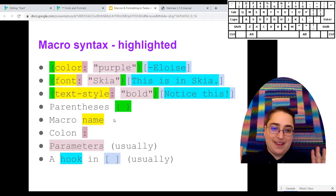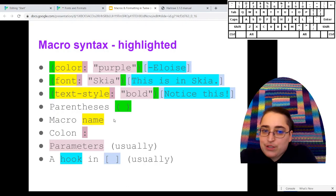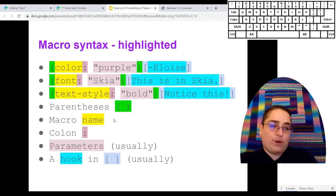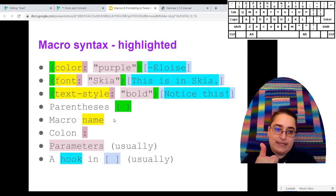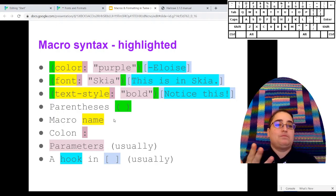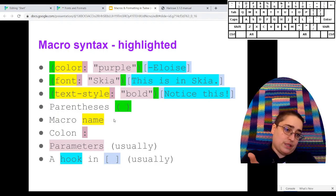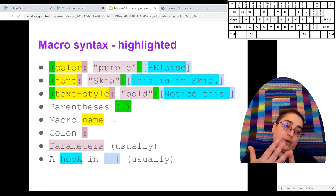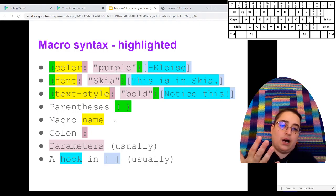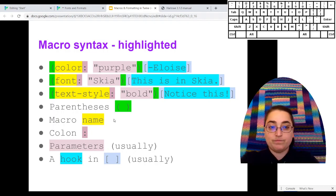So this is all of the elements. Some macros don't take hooks, but our formatting ones do. So every macro, parentheses, macro name, a colon, and then a closing parentheses, usually a parameter or more, and usually a hook, but not always.